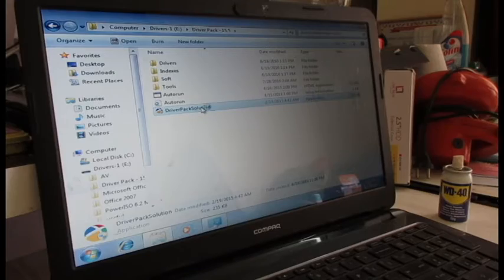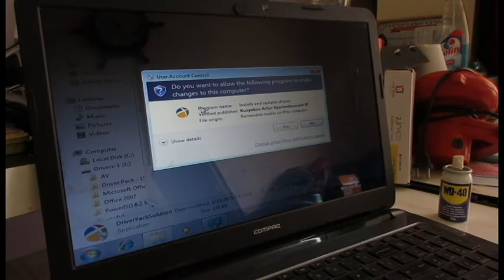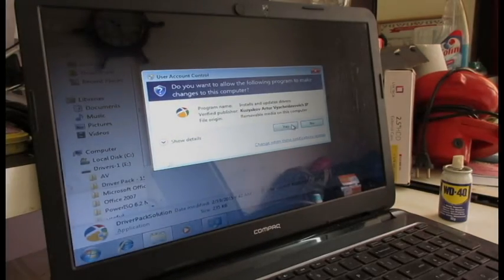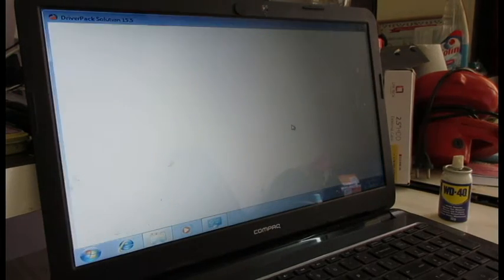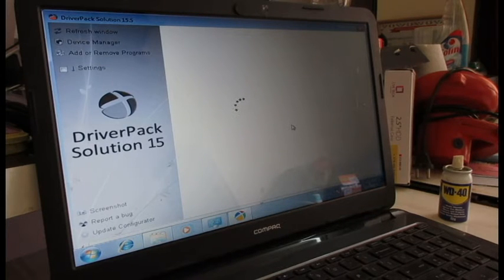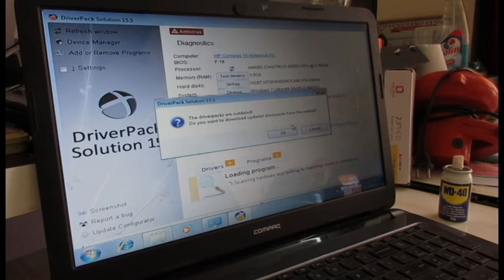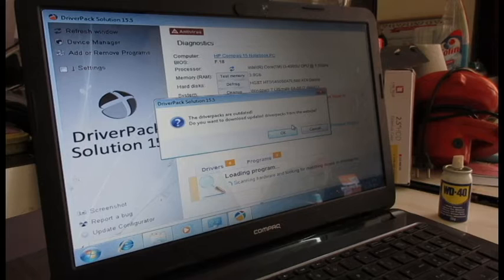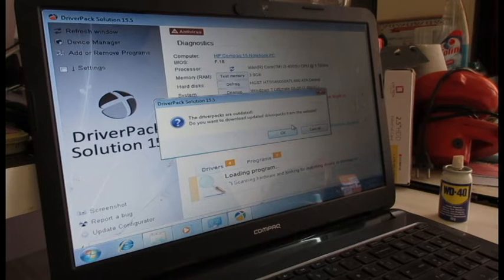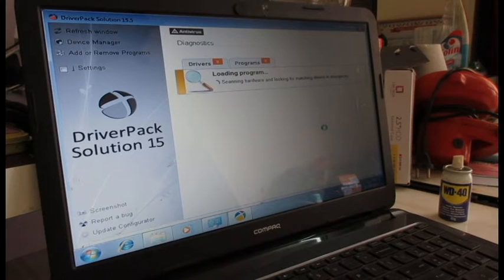I will open DriverPack Solution here, click Yes, and now it will scan the drivers — it will scan the whole system and try to find which drivers are missing. It is asking whether the driver packs are outdated and if I want to download updates from the website. I'll click No on this, I don't need that. Right now it is scanning hardware.